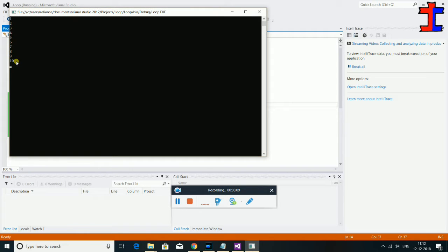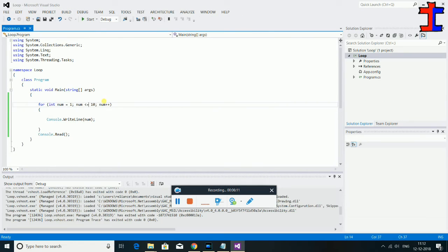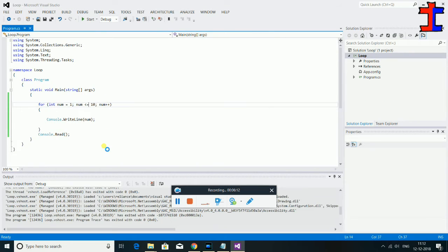We will use 9, 10. These are the for loops we will use. Suppose we will use increment — plus equal to, plus equal to.